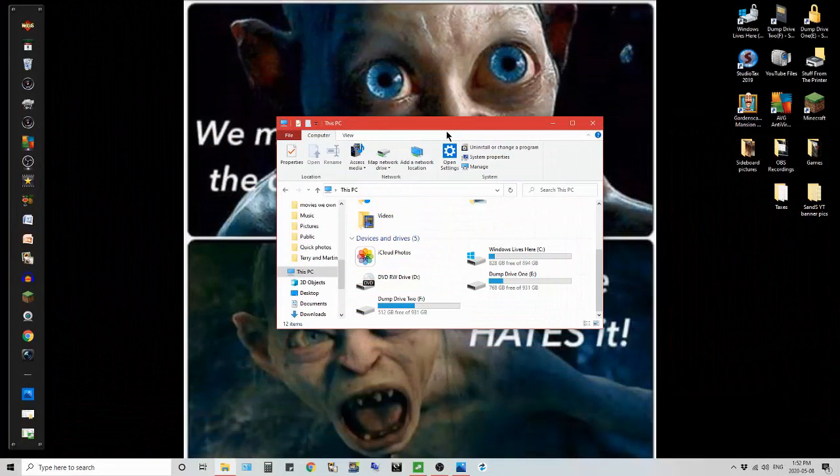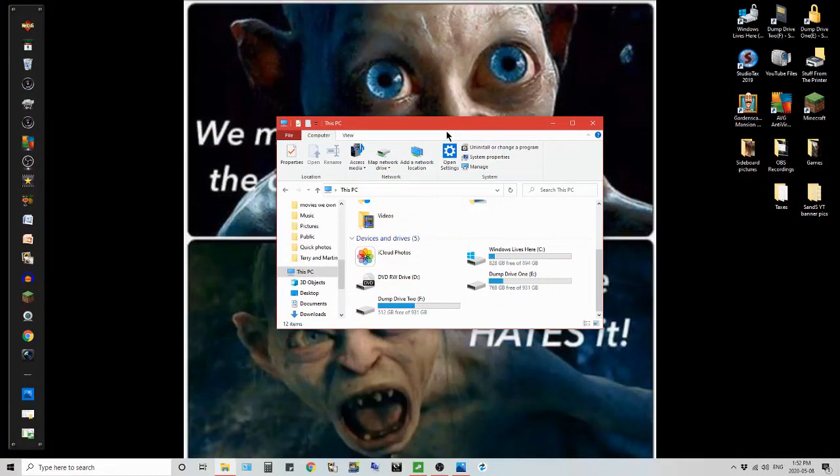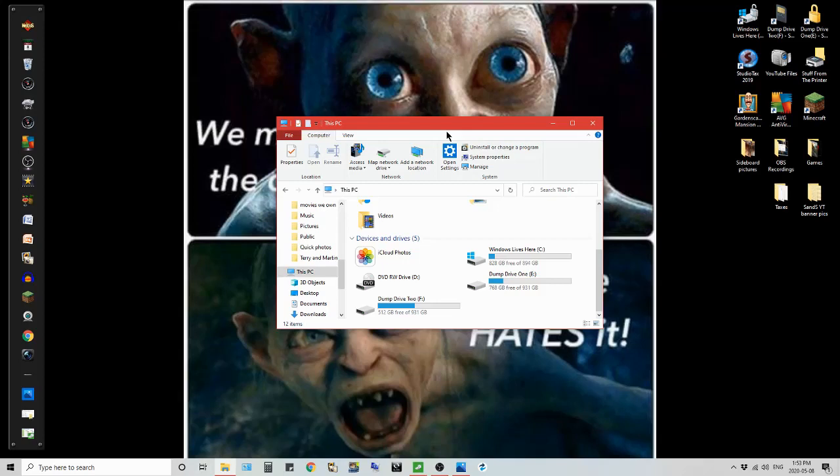Hi guys, Susan here, welcome back to my channel. Just a quick video for you today. I got the Crucial BX500 960GB 3D NAND SATA 2.5 inch internal SSD mounted in my tower now.